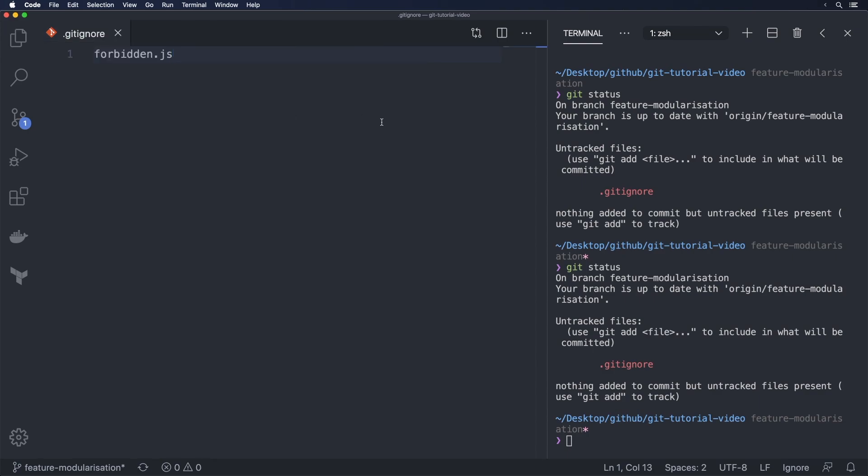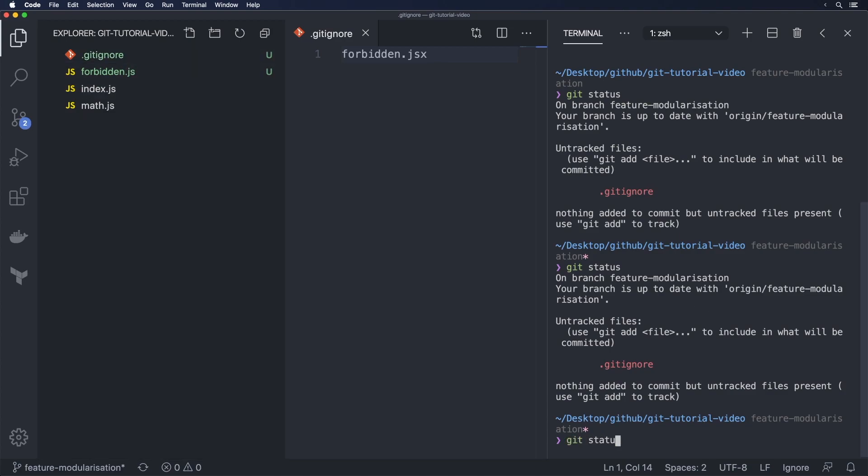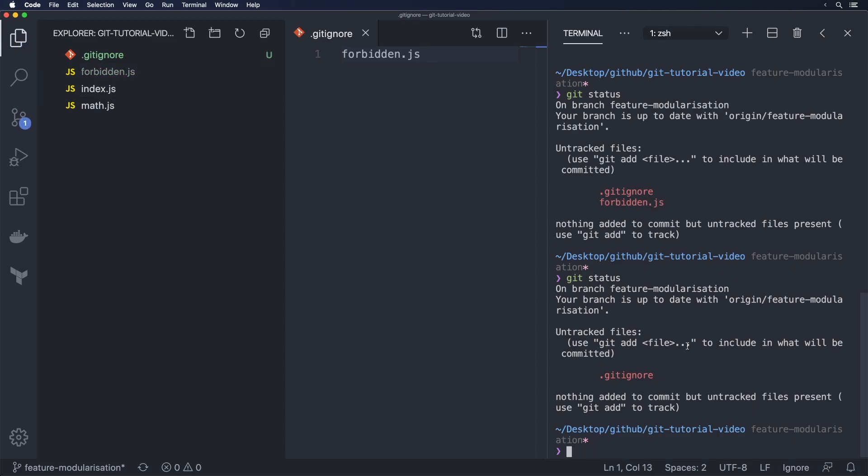So if we even change this a little bit say to forbidden.jsx you see now all of a sudden this file becomes green and once we do that you see it appears over here. Let's change this back go back to js instantly grayed out and then if we do a git status over here forbidden.js is now gone.